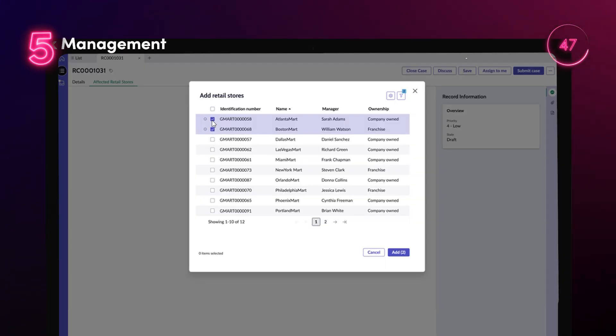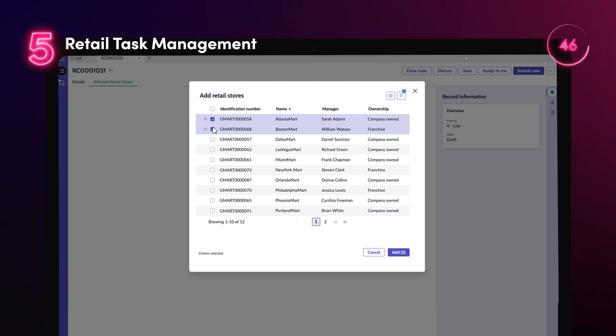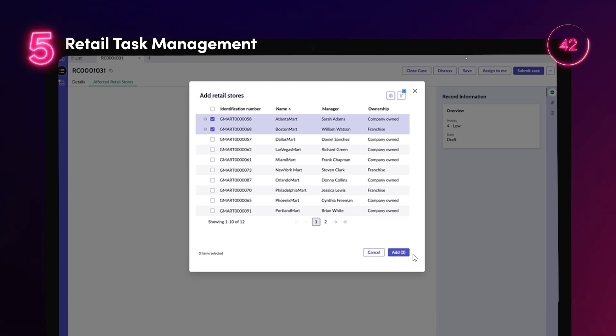The new set of capabilities with retail task management enables retailers to assign work from headquarters to multiple retail locations all at once.